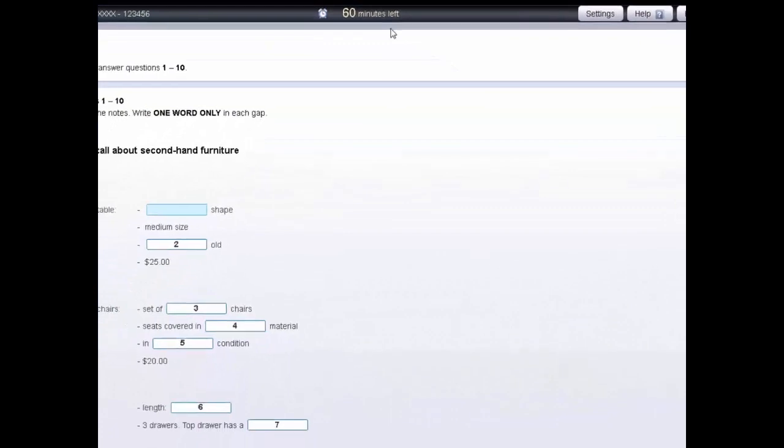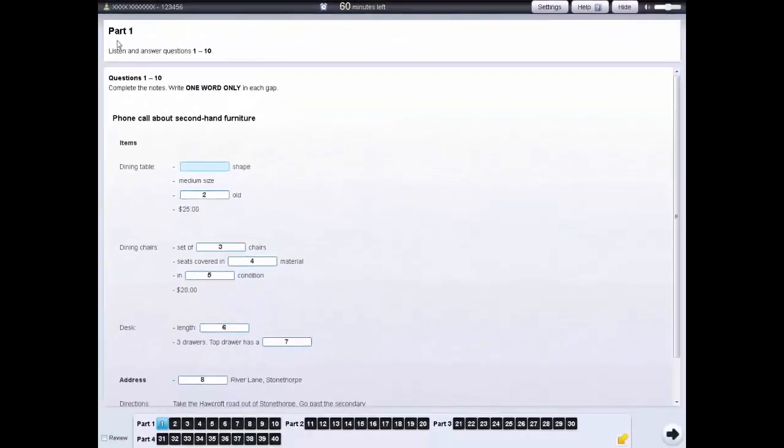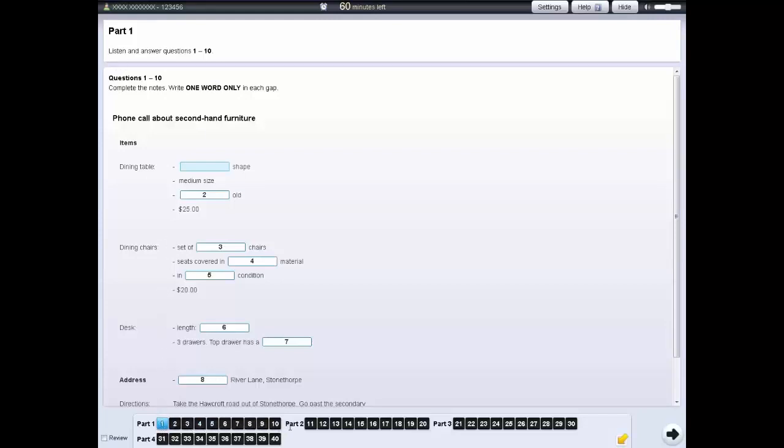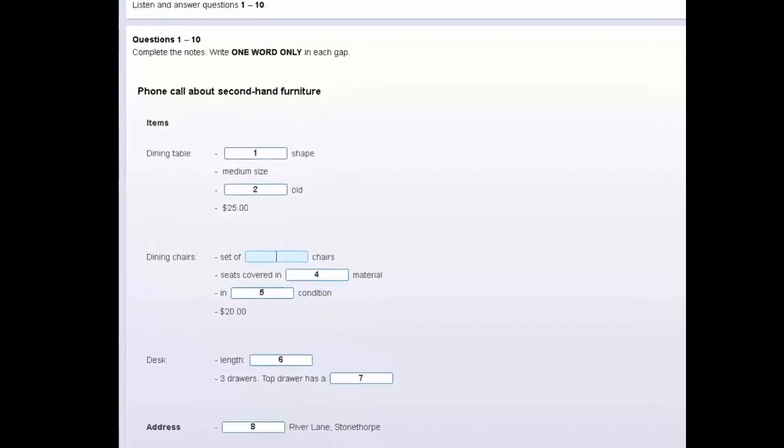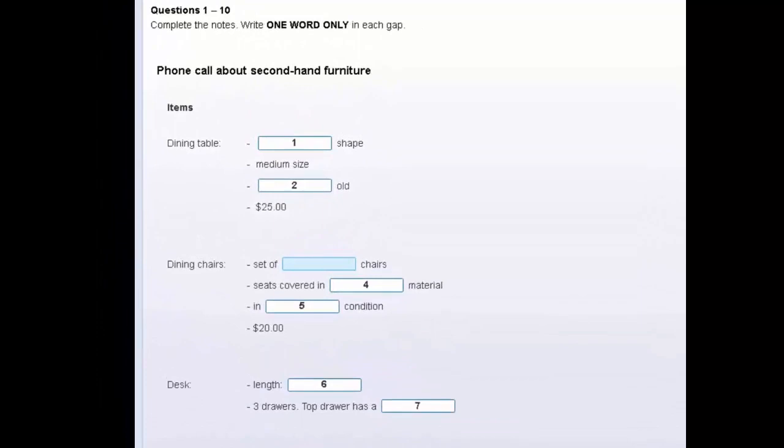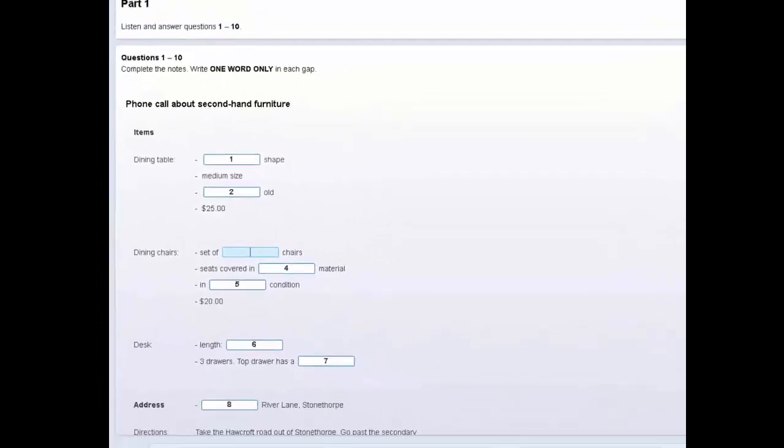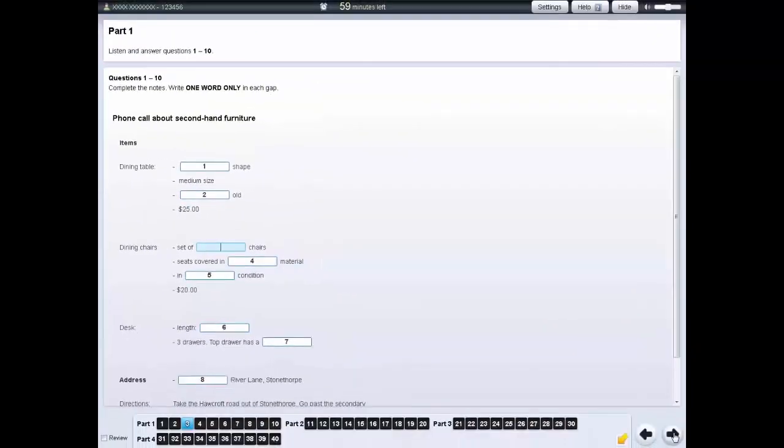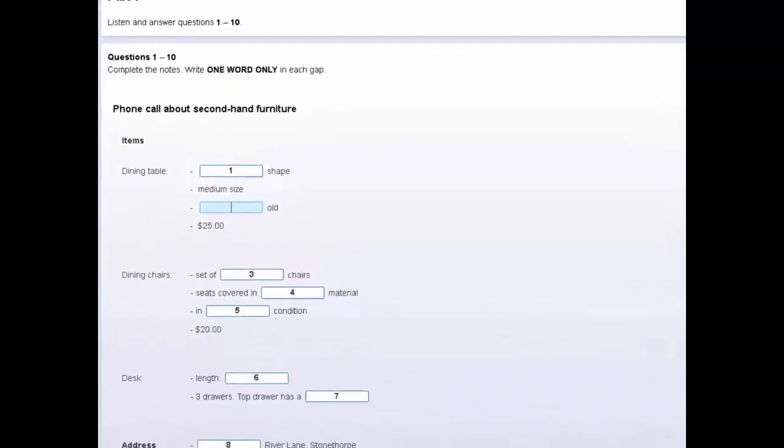The instructions for each part are in the box at the top of the screen. You can use the navigation bar at the bottom of the screen to move from one question to the next. Click on the number to go to that question. You can also click on the forward arrow to go to the next question, or the back arrow to go to the previous question.